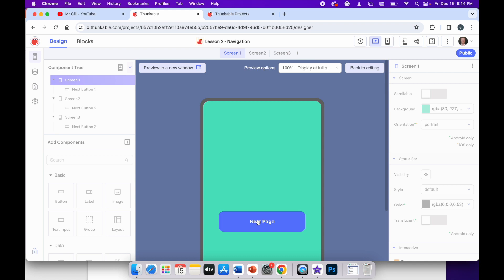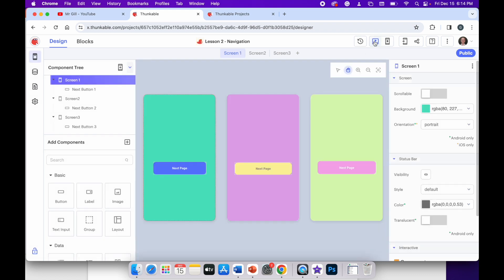So let's have a look at how I achieved this with code. Let me exit web preview.